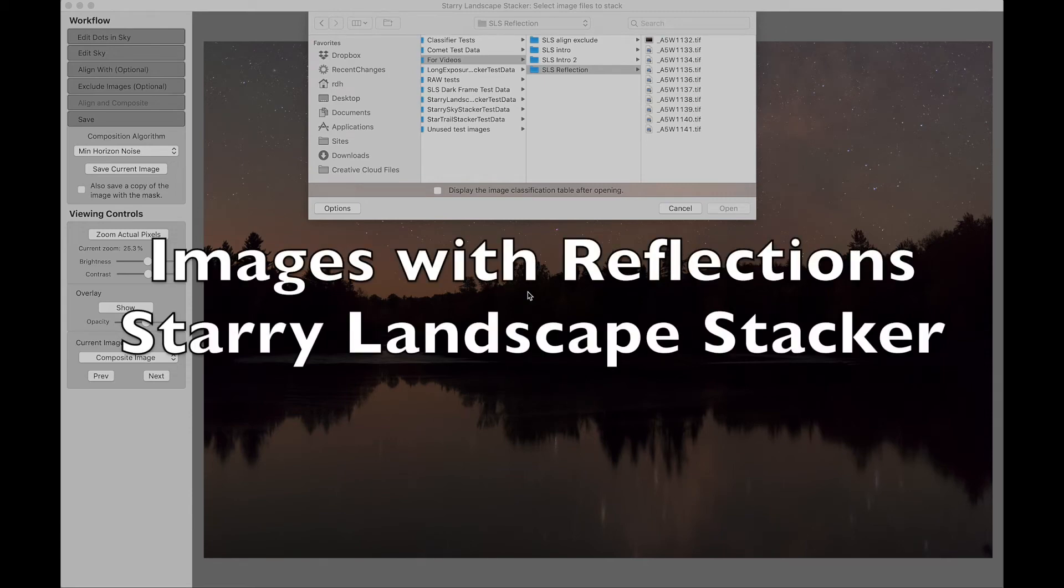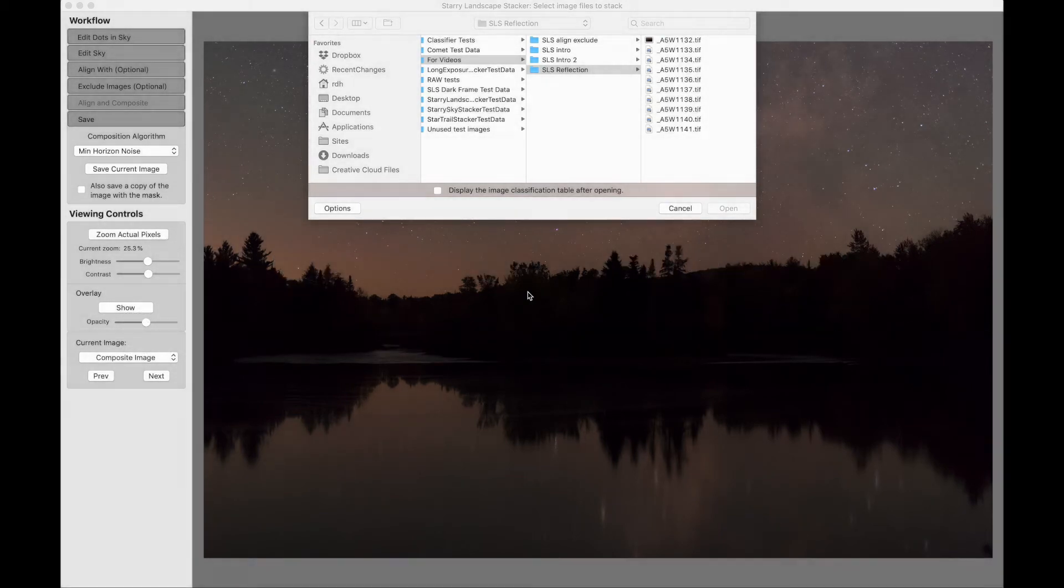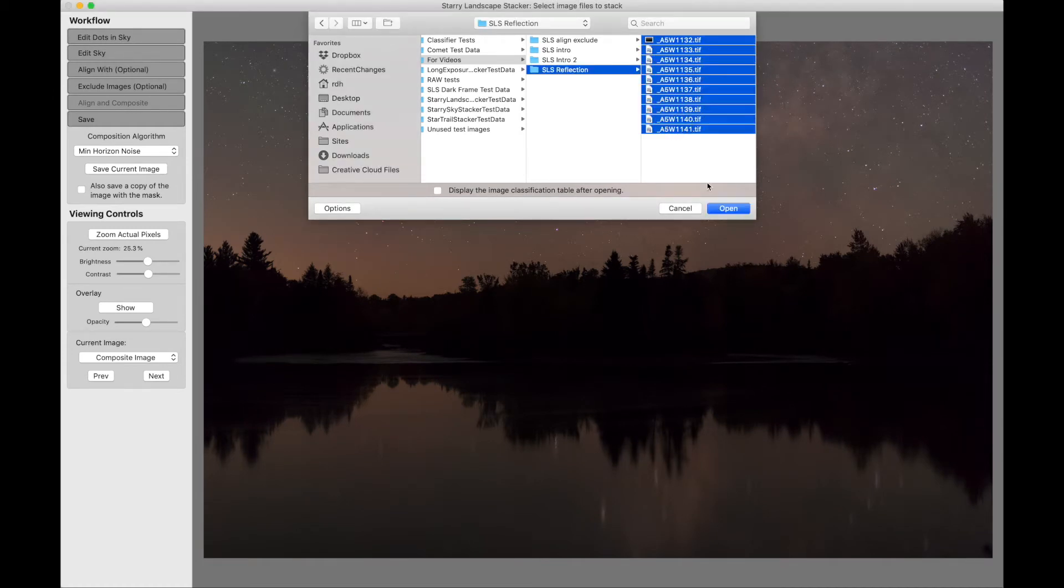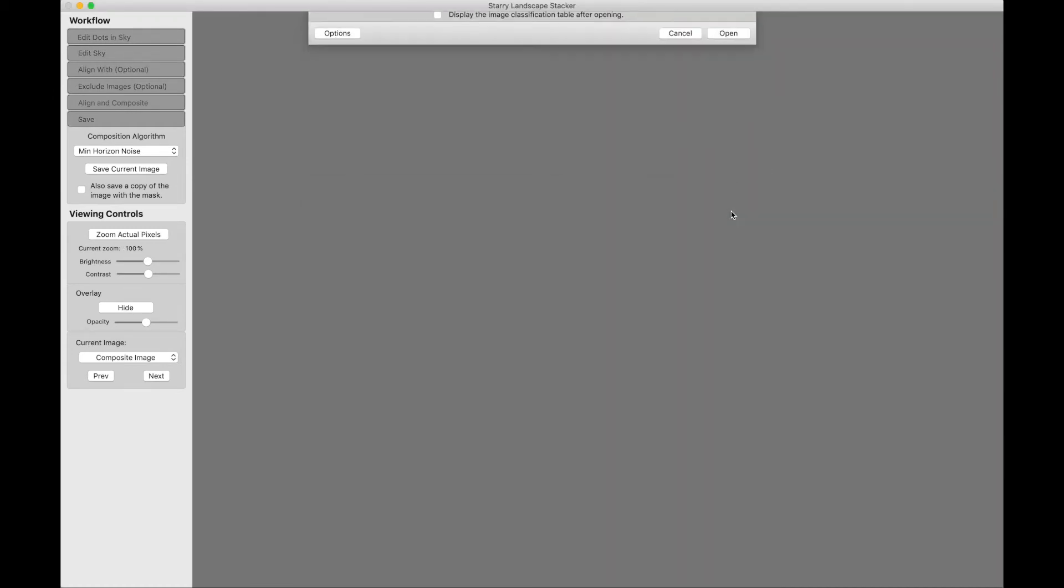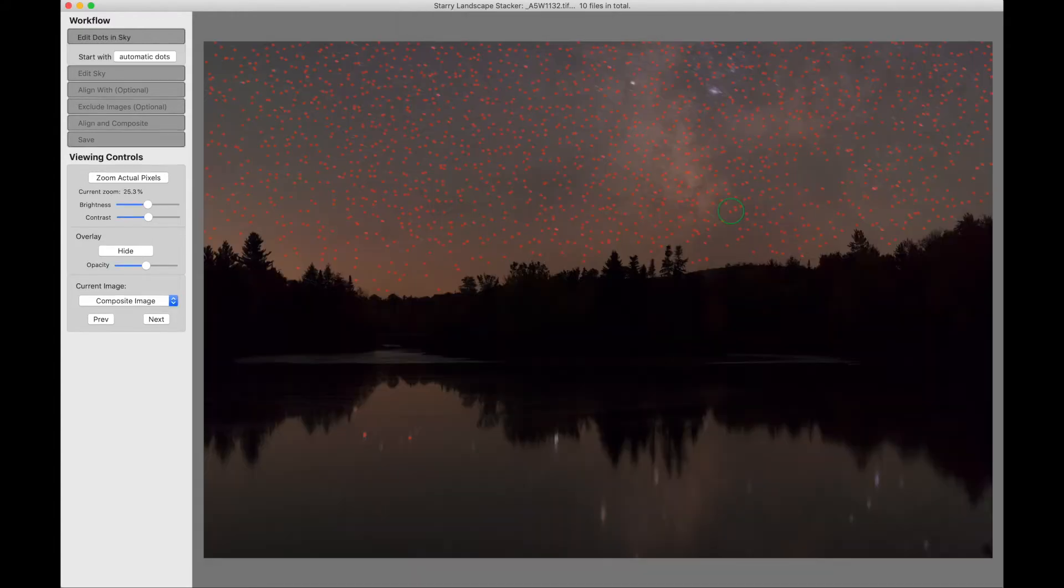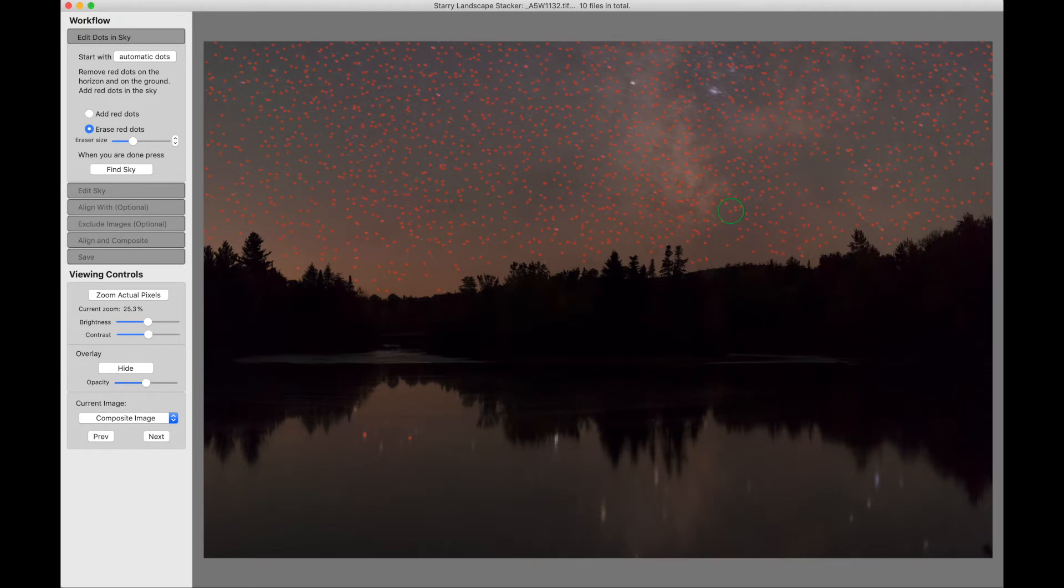This is how to process images with reflections using Starry Landscape Stacker version 1.9. I'm going to start by loading up these images which are courtesy of Adam Woodworth. He's been nice enough to let me use these images to illustrate Starry Landscape Stacker. There's a link to his website at the end of this video.